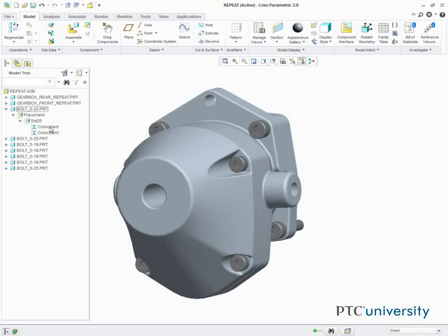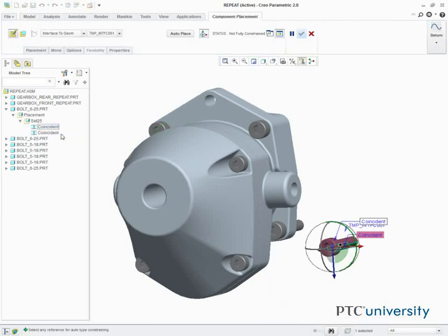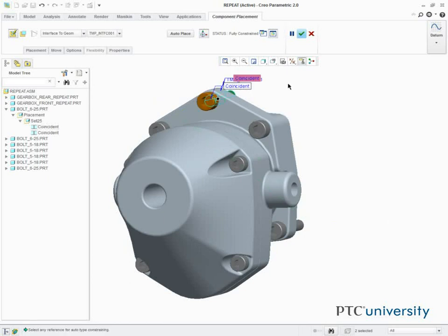We right-click the top Coincident Constraint, and select Repeat. We then select the cylindrical surface of the hole located at the top of the gearbox, and click Complete Component.